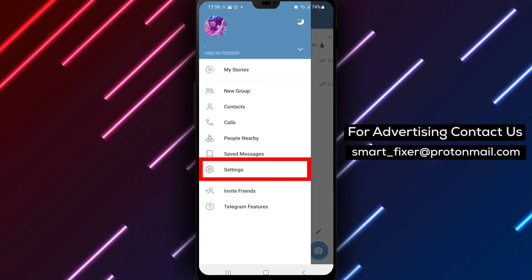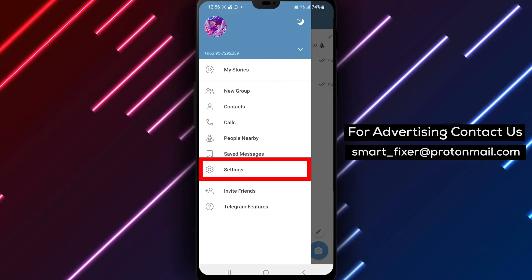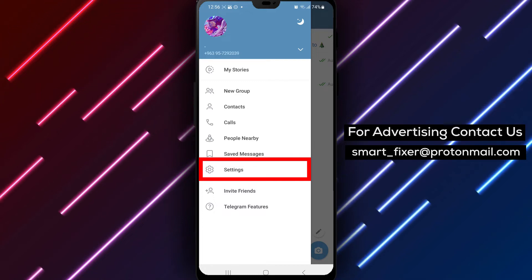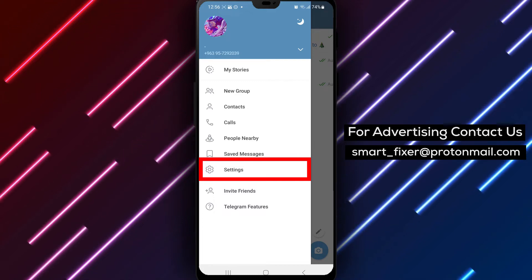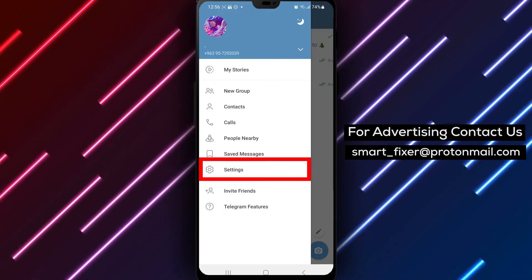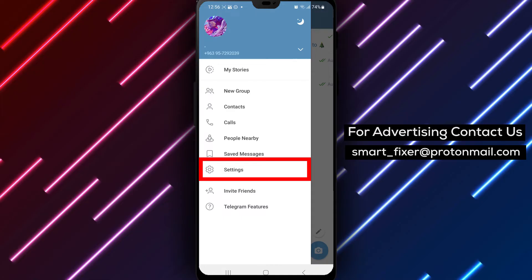Step 3. From the menu options, locate and tap on settings. You can find the settings option represented by a gear icon.